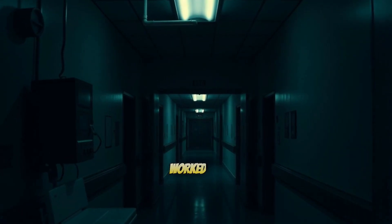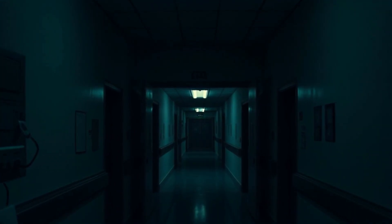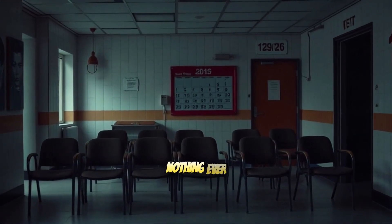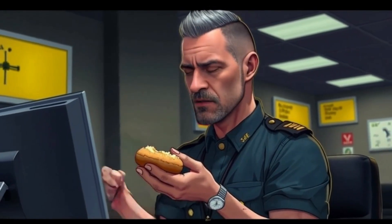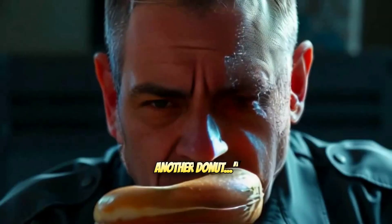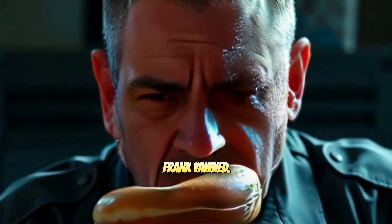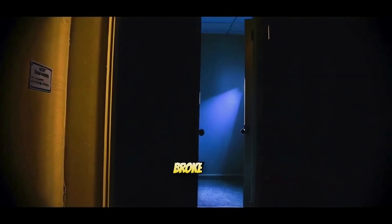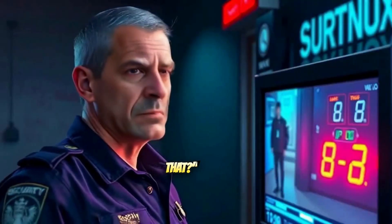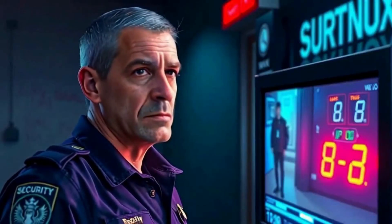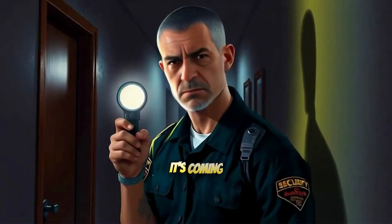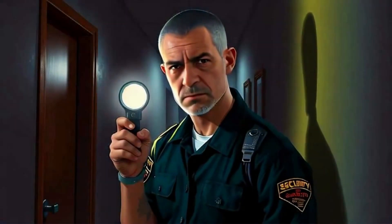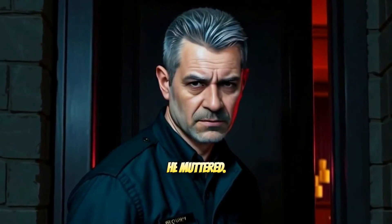Frank had worked the graveyard shift at the old city hospital for 15 years. Nothing ever happened. Until tonight. Another night. Another donut. Frank yawned. Suddenly, a chilling sound broke the silence. What was that? Frank wondered aloud. He checked the monitors, focusing on the basement morgue. Sounds like it's coming from the basement. From the morgue? That's impossible. He muttered.